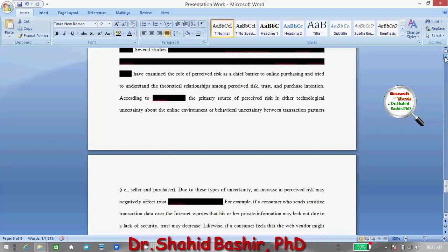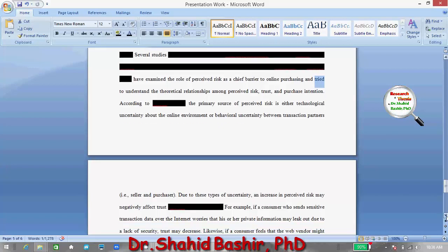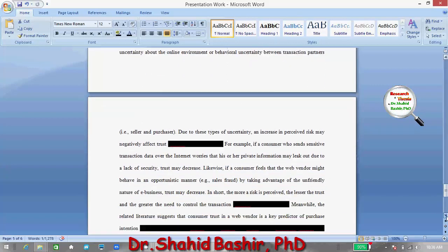For example, there are several studies — highlighted in black — that have examined the role of perceived risk as a chief barrier to online purchase and have tried to understand the theoretical relationship among perceived risk, trust, and purchase intention. There is some discussion of those studies provided here.